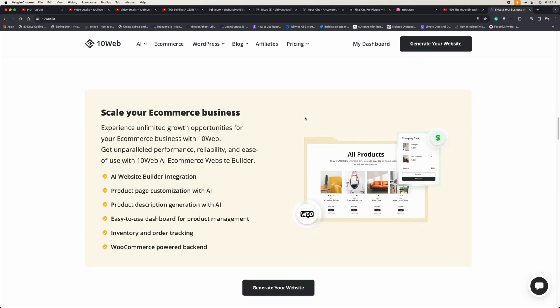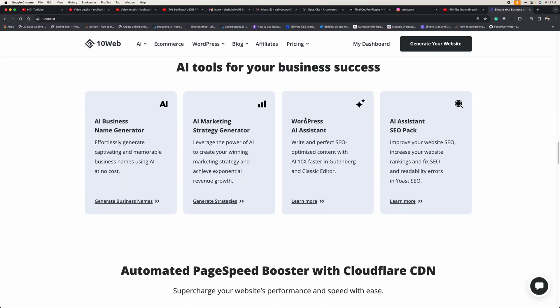You just need to provide what kind of website you need — whether it's an e-commerce or an informative website — along with a few details like the name of your website, the tagline, and what industry you're focusing on. It will then generate the AI website for you. There are also a bunch of options to modify your website, and within 10 minutes you are ready to launch.